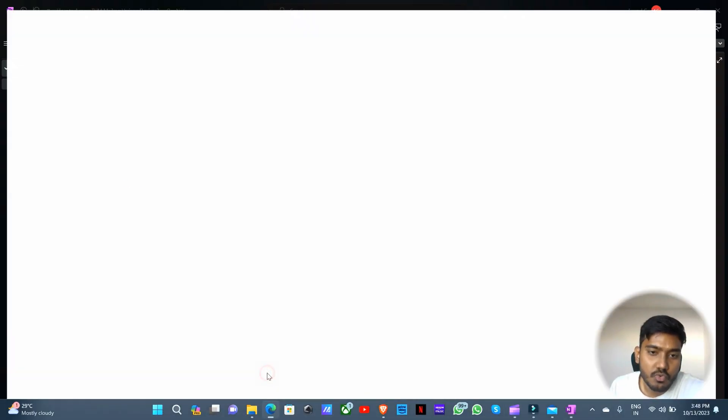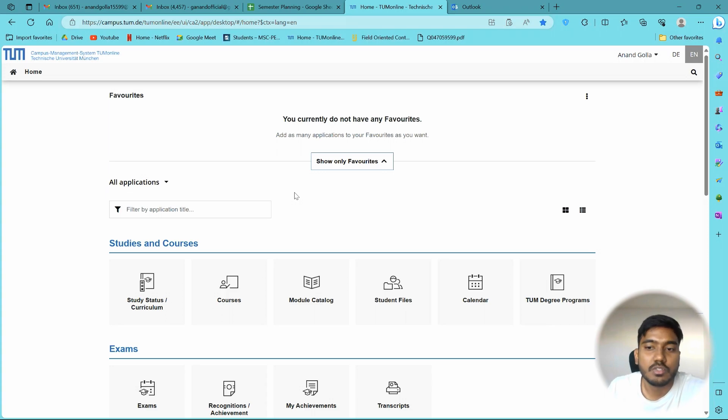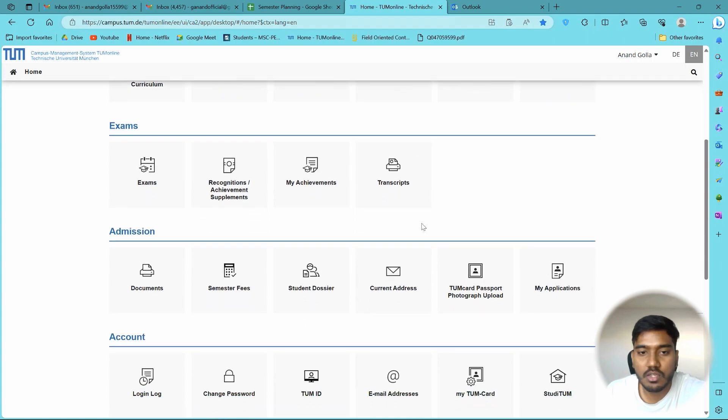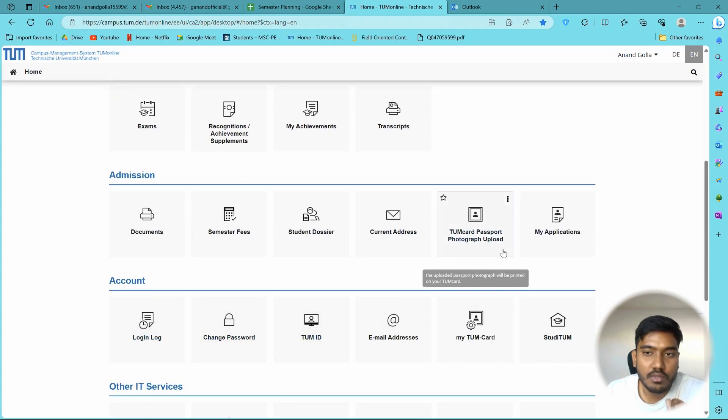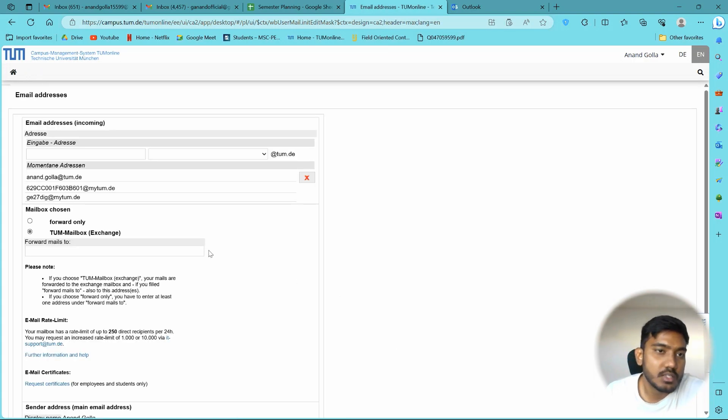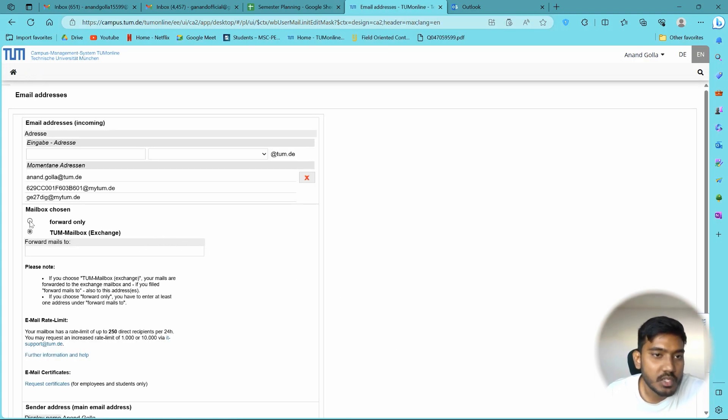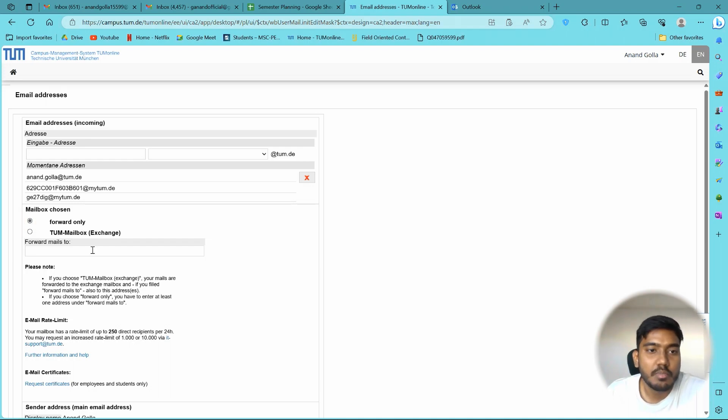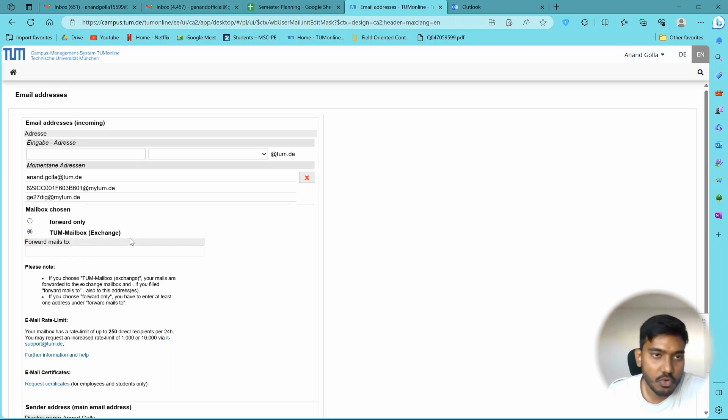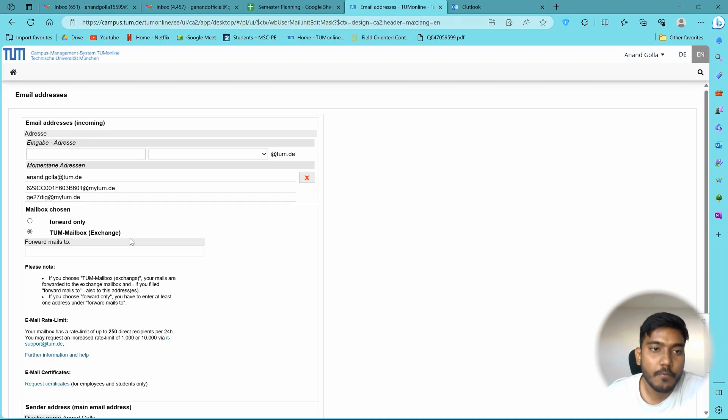First step that you need to follow is you have to open your campus.tum.de and you have to open your username and password and go to email addresses. Click on it and recently I have changed it. First I was forwarding all the mails to my second email ID, but now I have changed it to TUM mailbox. So this is a necessary step. If you don't do it you won't be able to access it through Outlook app.